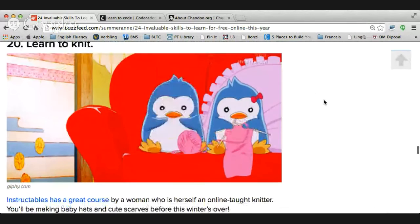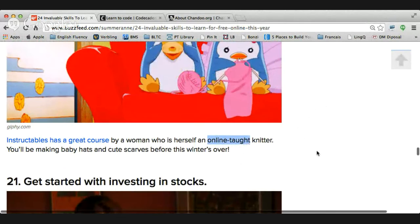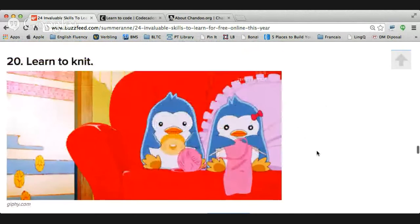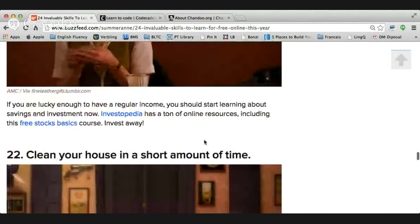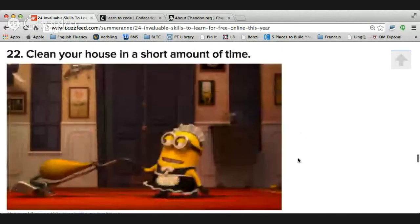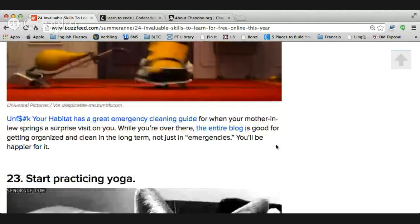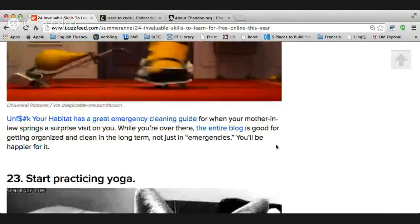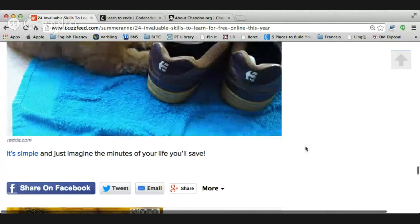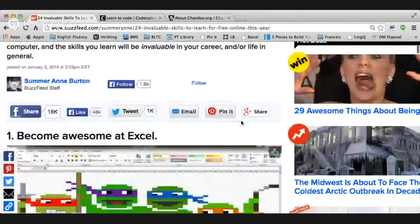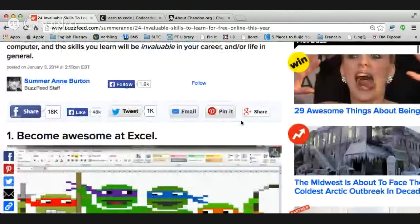Number twenty: learn to knit. You'll be making baby hats and cute scarves before this winter's over. Also: get started with investing in stocks, clean your house in a short amount of time with some tricks, start practicing yoga for exercise and stretching, and lastly - tie your shoelaces more efficiently. That's a silly one at the very end. So there are 24 different things you can learn for free online this year. Anybody interested in any of those?